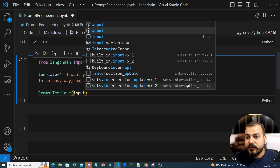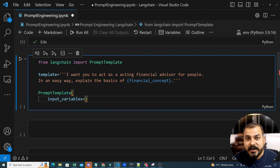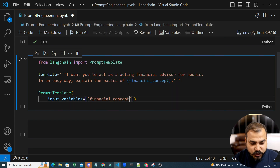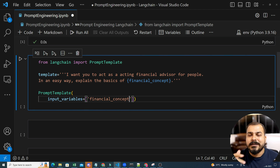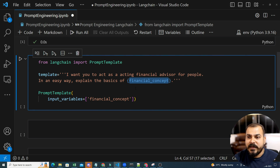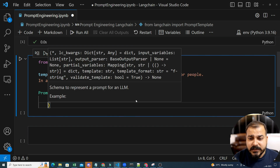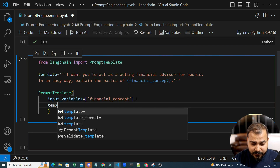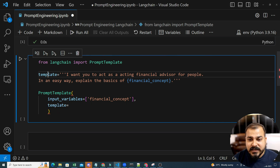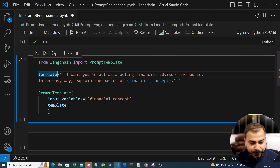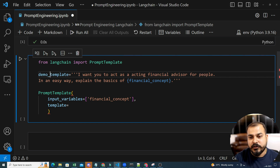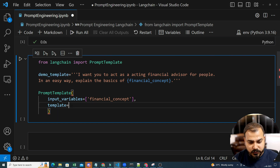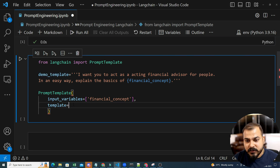In the PromptTemplate, the first thing is to define your input variables. What input variables are you providing? That is 'financial_concept'. Make sure you always write this in quotes. Whatever parameters you are giving, you put them there. If you are providing one parameter, just provide one as input; if two parameters, provide two. Then the next argument we need to write after the input variables is the template itself. I'm calling the variable 'demo_template' and assigning it the same template I designed. So template equals demo_template.